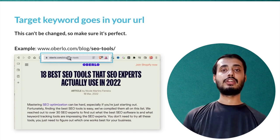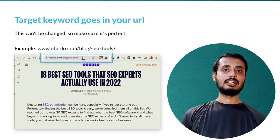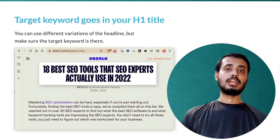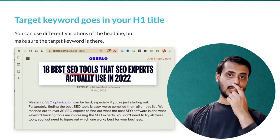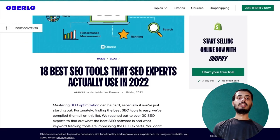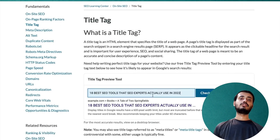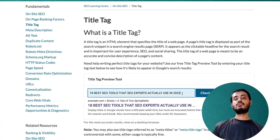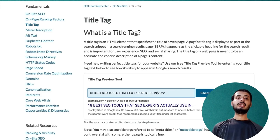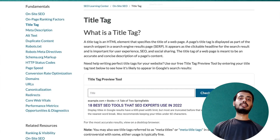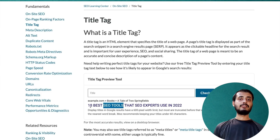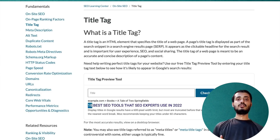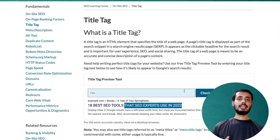Make sure the target URL only includes the target keyword. In the example article 'best SEO tools,' the URL is simply 'seo-tools' — just the target keyword. Then the title heading is really important. The first step of creating a blog post is coming up with the heading. You can use a title tag preview tool to check how it looks — if it's too long, it will get cut off in Google. The character limit is typically around 600 pixels, limited to 60 to 70 characters.